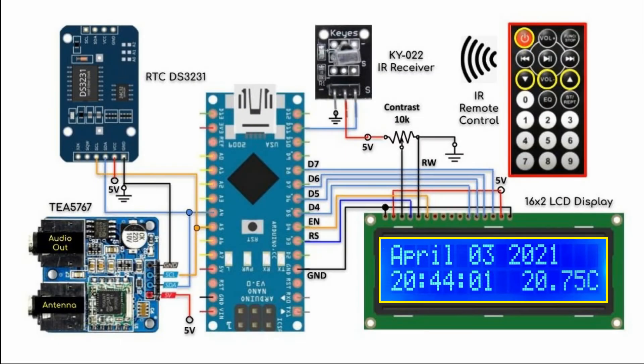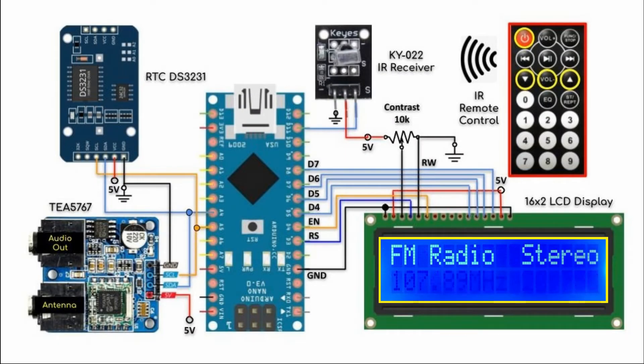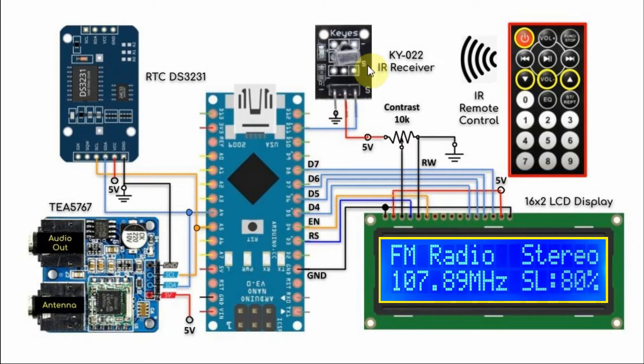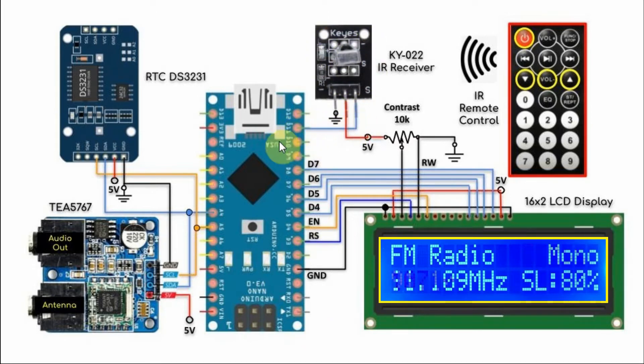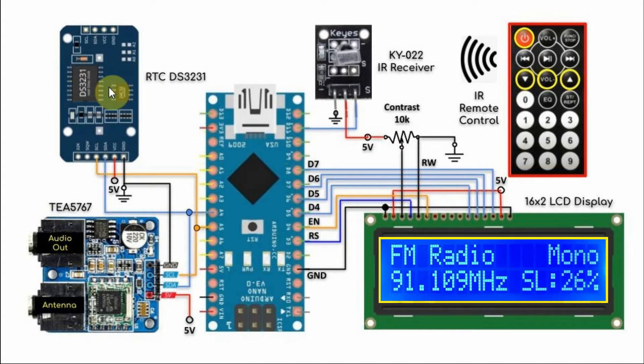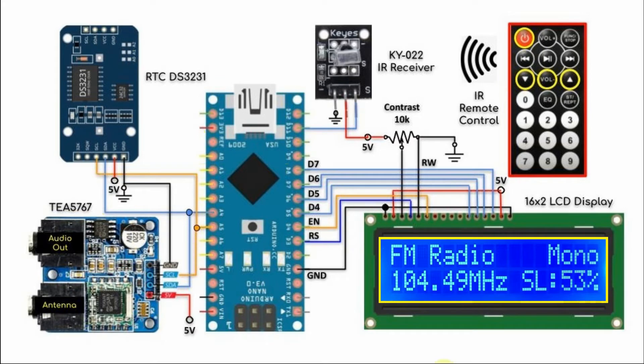A circuit diagram of the implemented system is shown here. The IR receiver is connected to pin D11 of the Arduino. The connections of the real-time clock and the FM radio module and the LCD display were explained in my previous video.